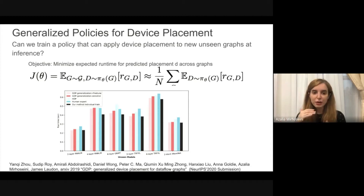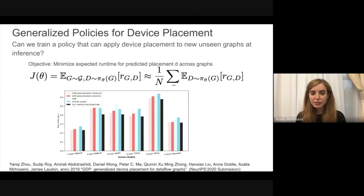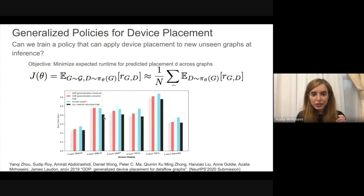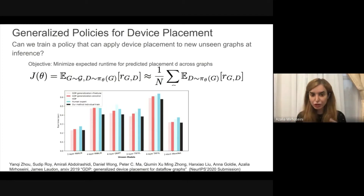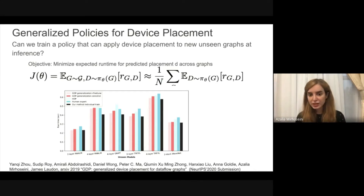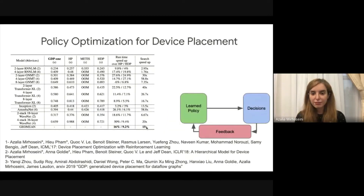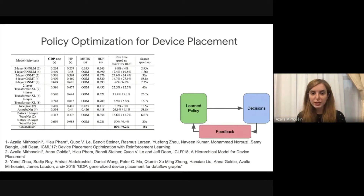Our next step was to train policies that generalize across different devices, because so far we were optimizing a policy for a single neural net. We wrote an objective function as an expected reward over a training set of neural nets and got very interesting results. The black line shows the method trained and customized for a specific graph, while the red line shows zero-shot generalization — taking the pre-trained policy and at inference doing model parallelism on a new neural net. We got very convincing results: roughly 15 times speedup in search and tens of percent optimization in actual runtime, helping in both search speed and quality of results.